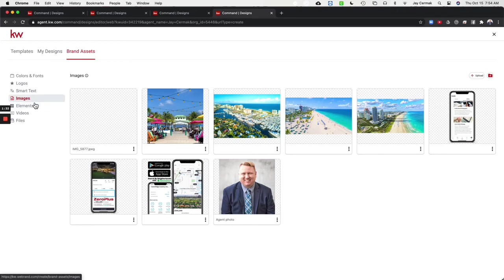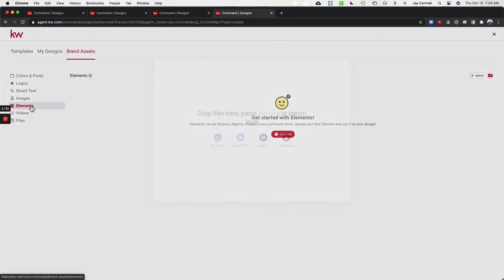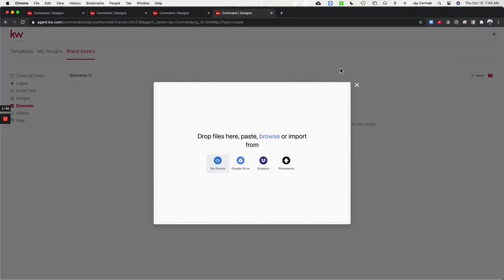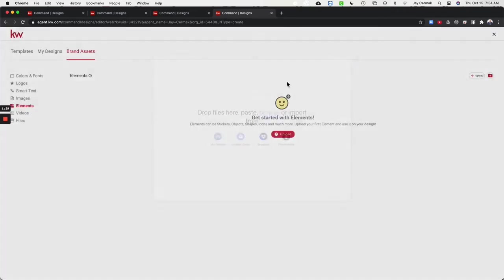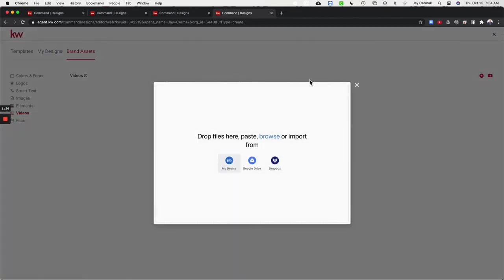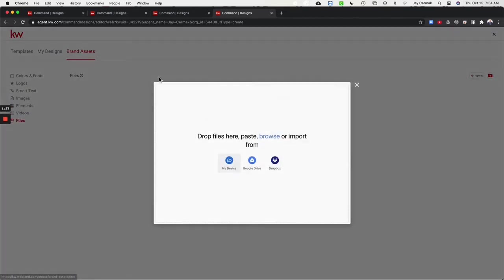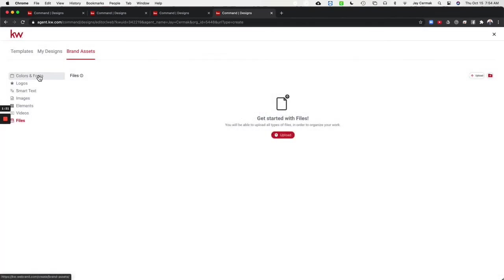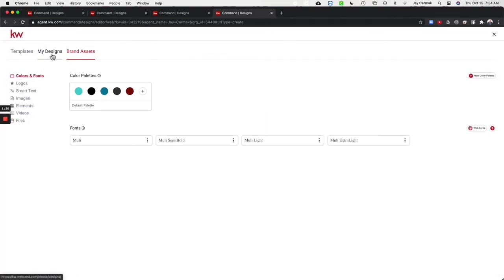You can also even store things like elements, maybe some stickers and things, logos you use often, some videos, more of that's coming soon and even some physical files. So these are some things that you can do as well.